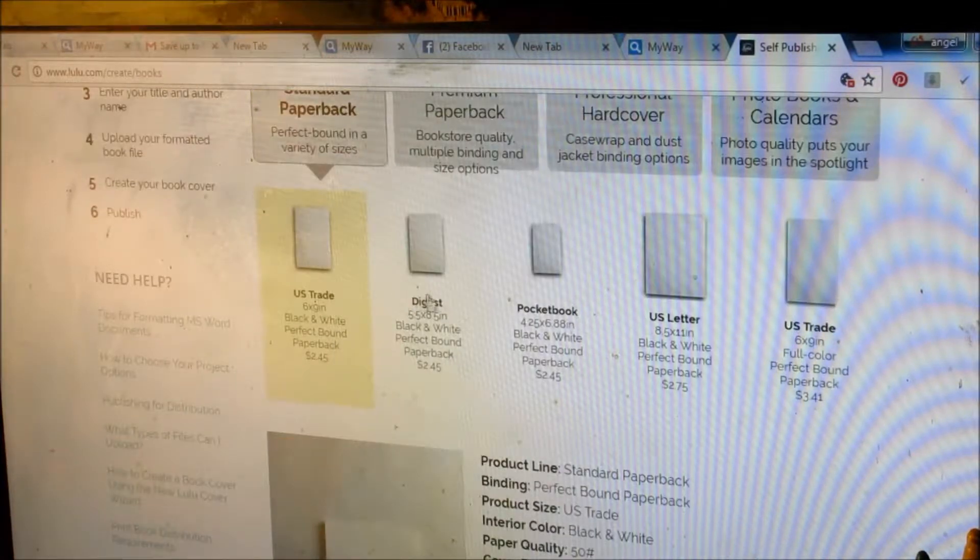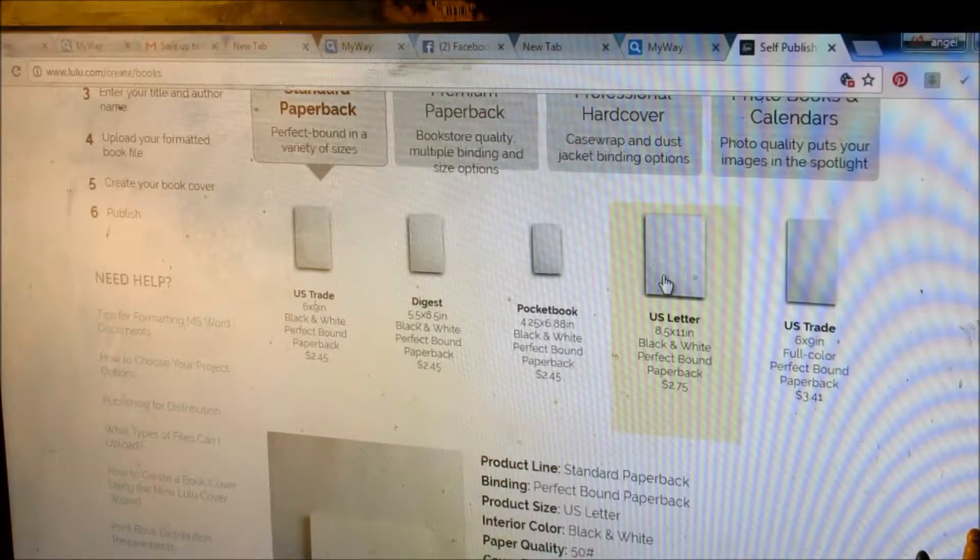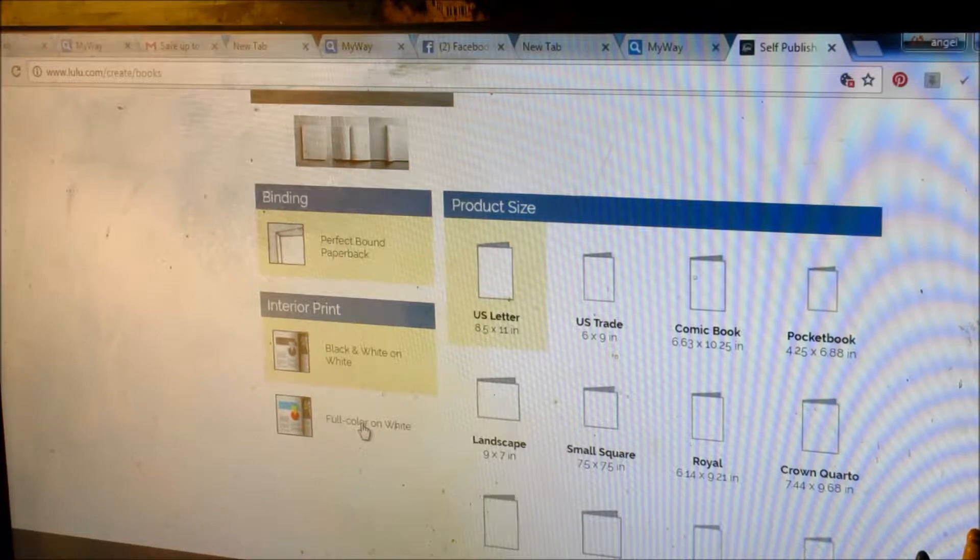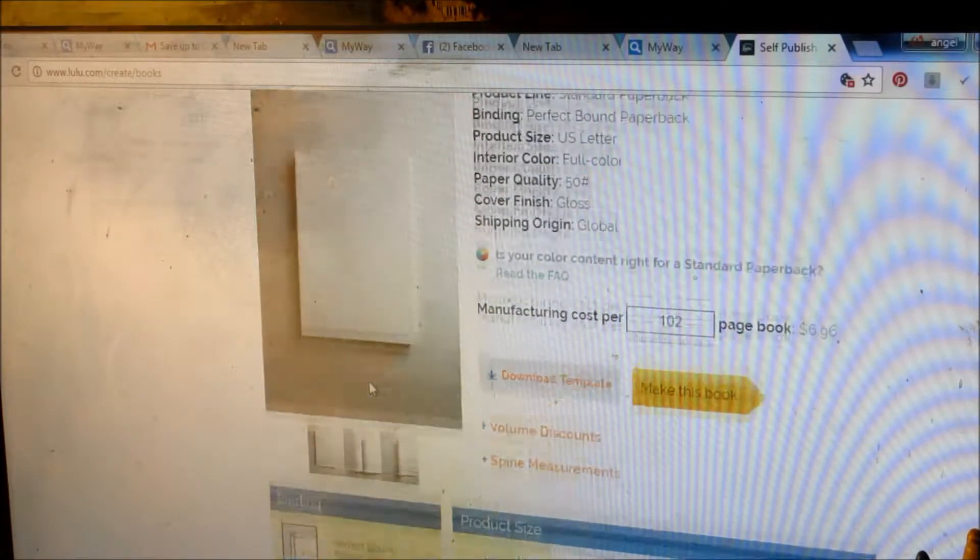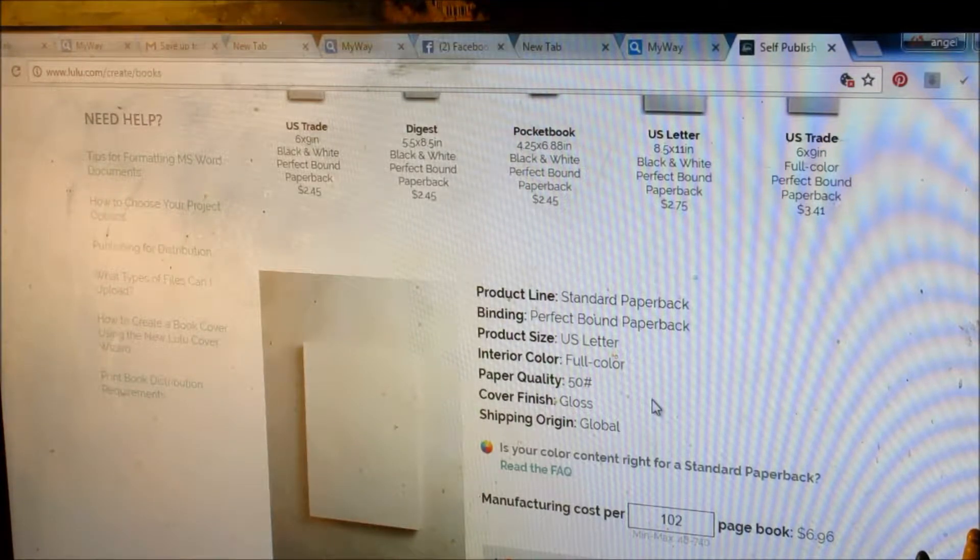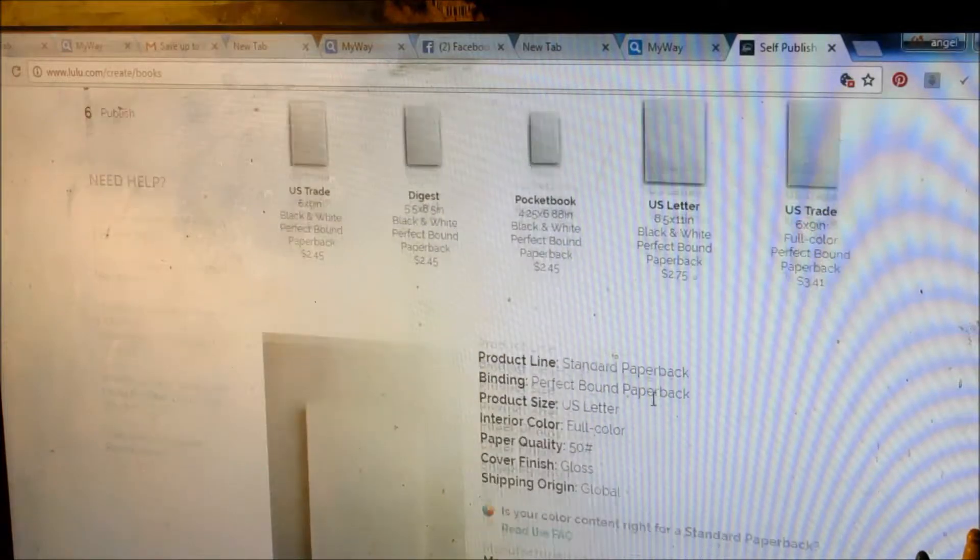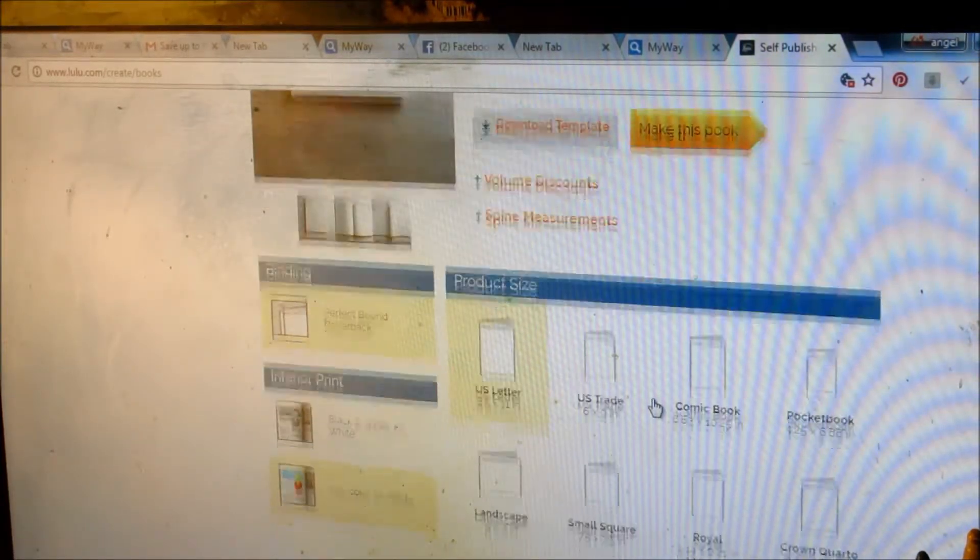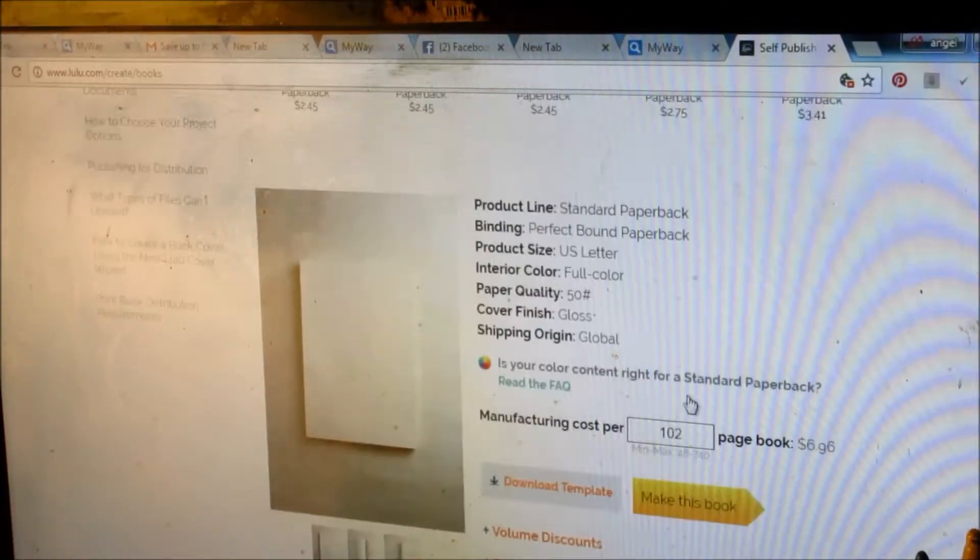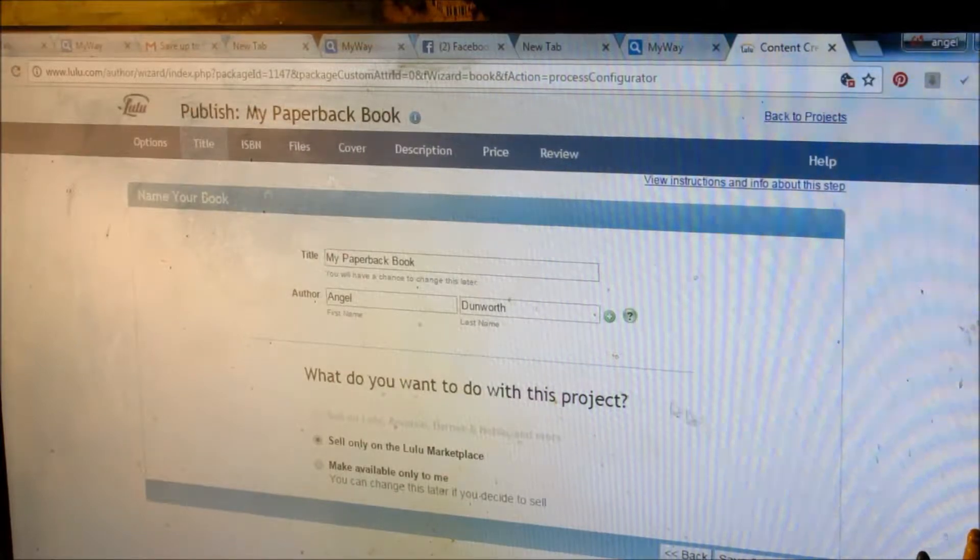If it's, let's say it's a children's book, US letter, 8x5. And then you're going to want to come down here and click on full color on white. See, it's going to change your options. But for children's book, we almost always use Saddle Stitch, although this one says it can be perfectly bound. But we normally we use Saddle Stitch. It just looks better. So we're going to make this book. Click on Make this book.